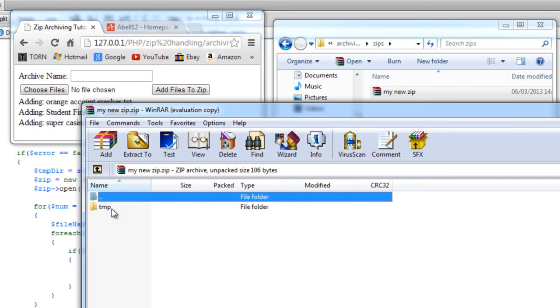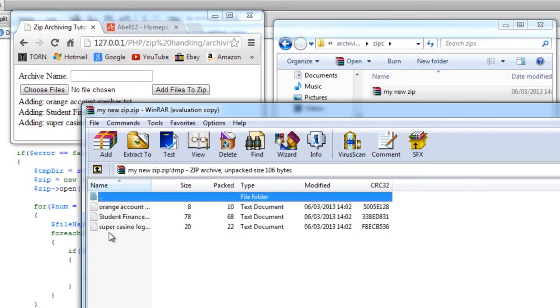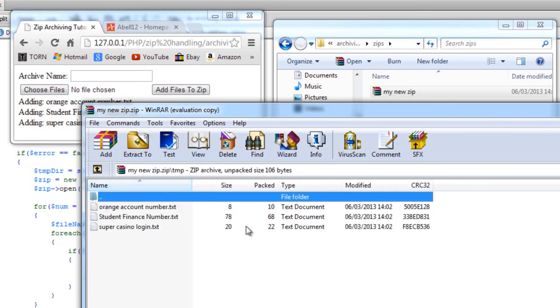or not. I'm not really bothered about what it's going to be called. That's up to you to mess around with the code to change that yourself. As you can see there, the files have been added successfully into